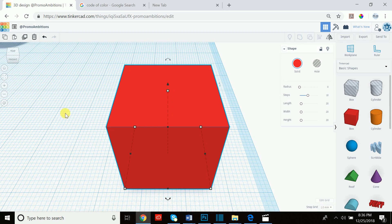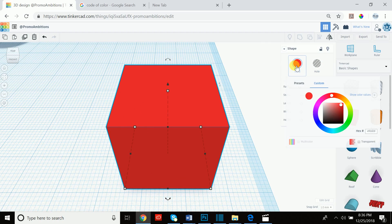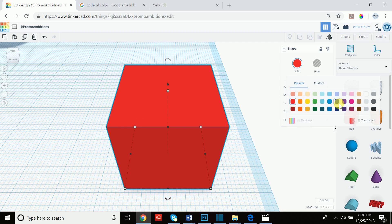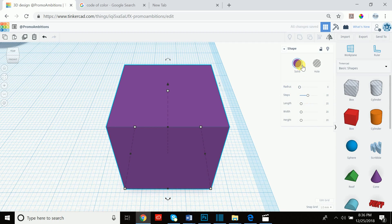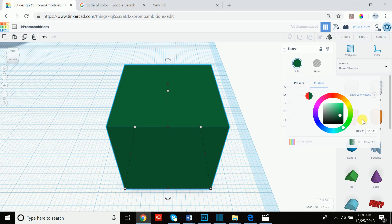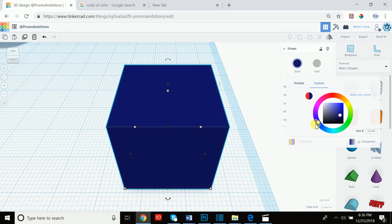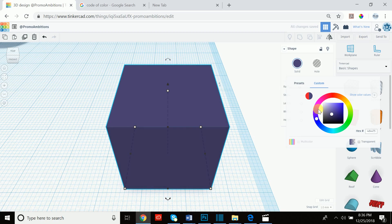If we click 'fit view to selection' we now see our box. If we click 'solid' you can go to the presets and choose any color you please. After that you can punch in your own custom color, or play around with the color wheel — rotating around it gives you different colors, and the center controls how bright or dark you want that color to be. With these two tools you can create essentially any color you want. There's also a hex number field so if you know the hex code of a particular color you can punch it in.